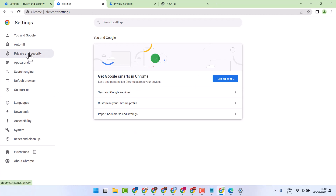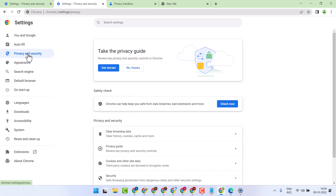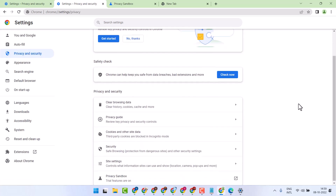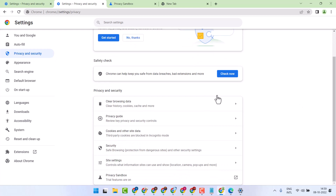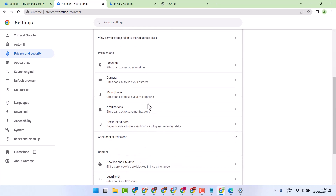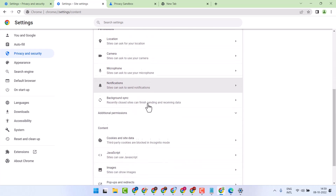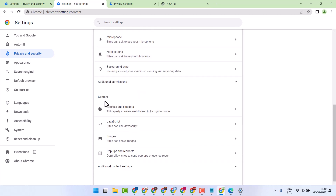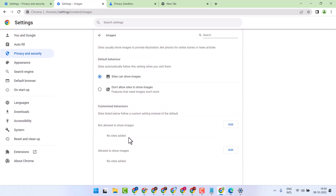In the left hand list, select Privacy and Security, click on Site Settings, and underneath Content click on Images.